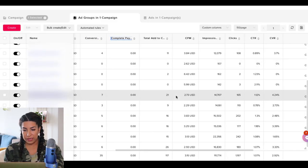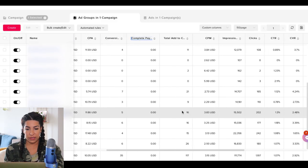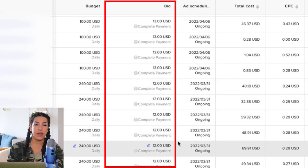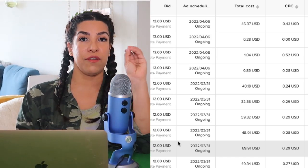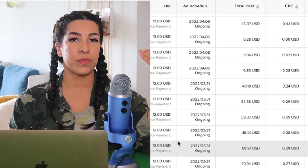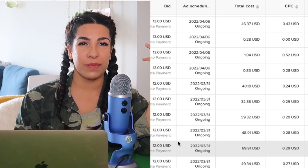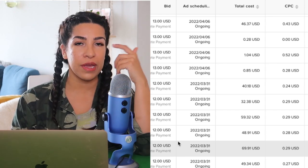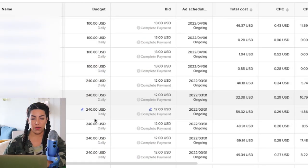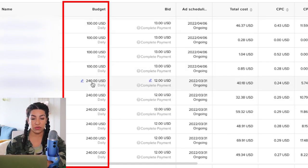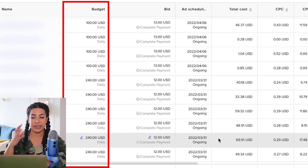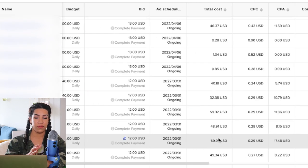Looking at the ones that are getting sales — $12 and $13 were the sweet spot for this product. I started from $8. Whenever the product is at peak selling, if you set the bid low it would still spend, but after a week or two it would just stop spending and you have to increase the bid a little bit. So we went to $12 and $13. I like to have the budget really high — you see $240 — even though it's not spending all the budget, whatever it is spending is staying profitable.